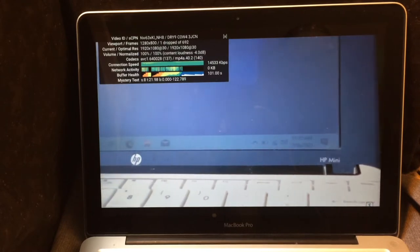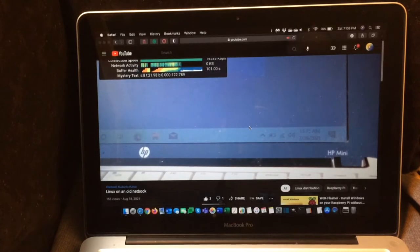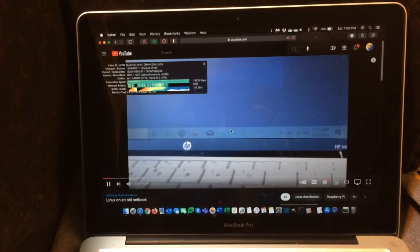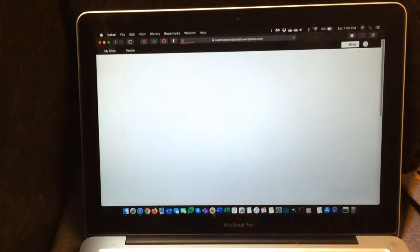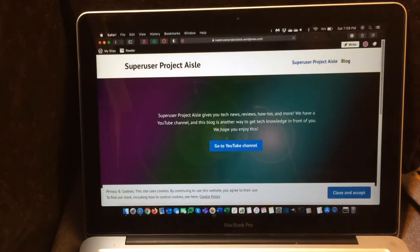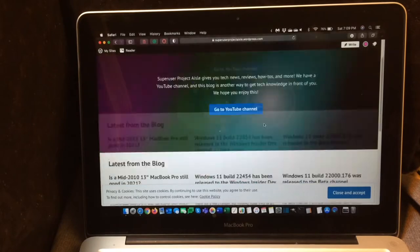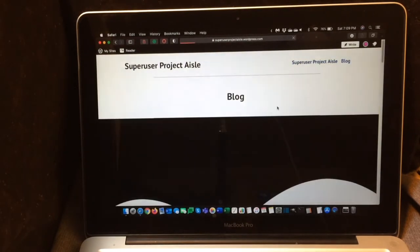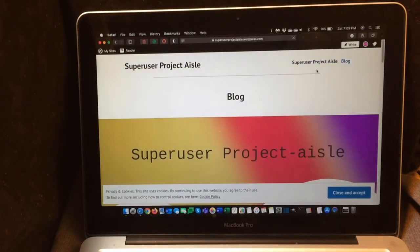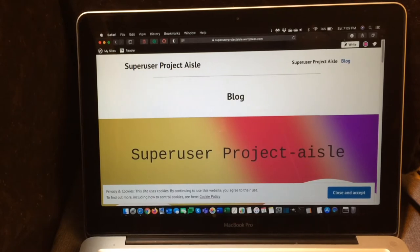If you have the resolution set high, the fans might crank on, but it's not dropping any frames here, which is nice. Let's go over to my blog right here. And that seems to load pretty quickly. If we go over to the blog section, that loads nice and quick as well.